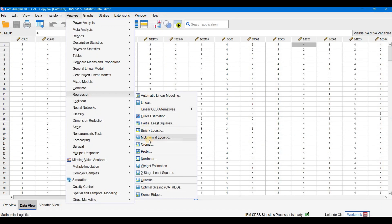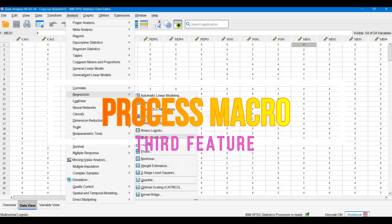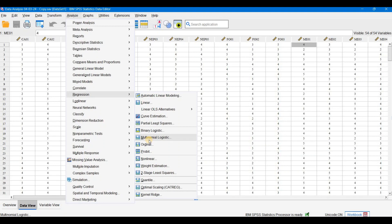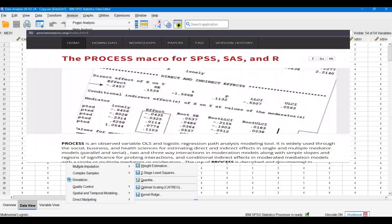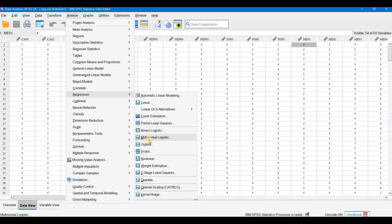Another good thing is about the PROCESS macro. Previously, whenever we were required to apply the PROCESS macro, it was necessary to go to the website of Professor Andrew Hayes, download the PROCESS macro add-on from there, and then get it installed. Researchers were able to apply the PROCESS macro only after that in previous versions. But in version 29 the good thing is that the PROCESS macro is already pre-installed by the company.